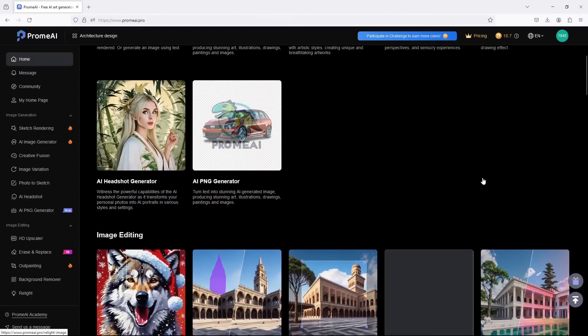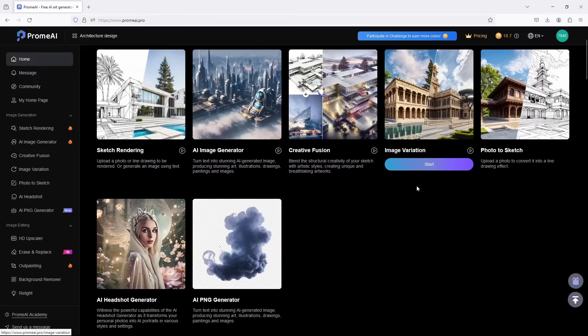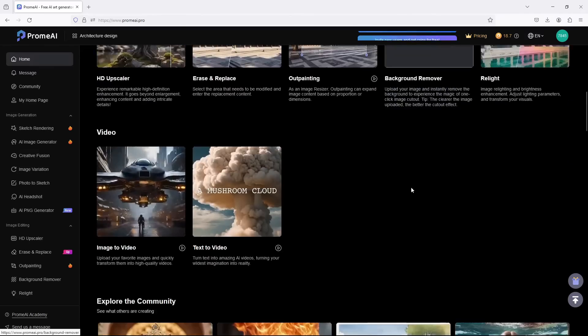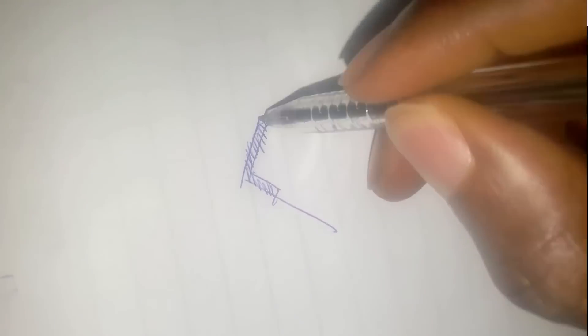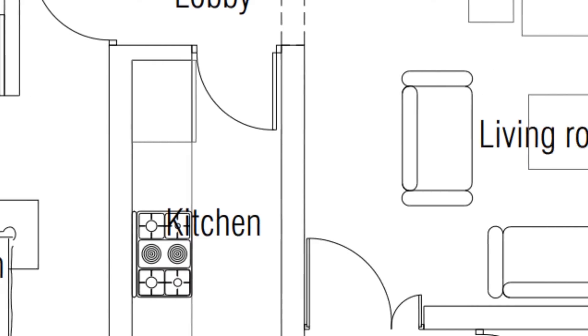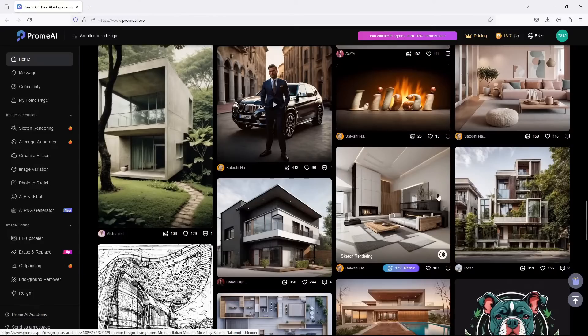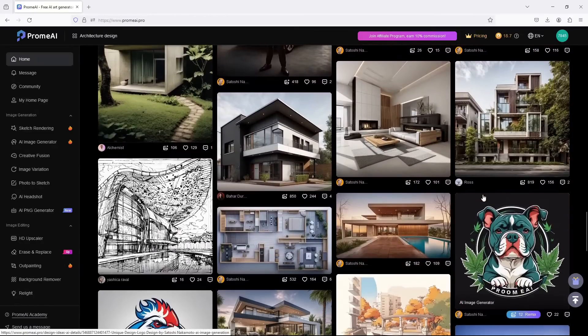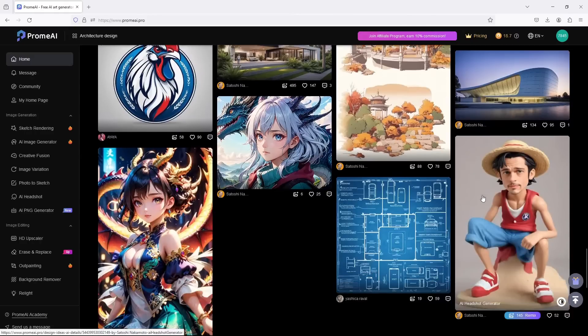To start, you need a 2D sketch or plan of your floor layout. You can either draw it by hand or scan it or even create it digitally. For this tutorial, we'll be converting two different 2D formats: a digitally drawn 2D plan and a hand-drawn sketch.